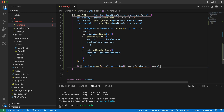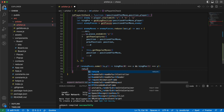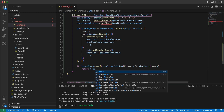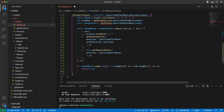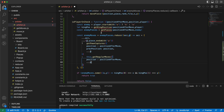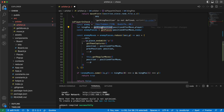If the king position matches an enemy move, then return true — the player is in check. Otherwise, we return false. Now I need to write these two functions: `getKingPosition` and `getPieces`.